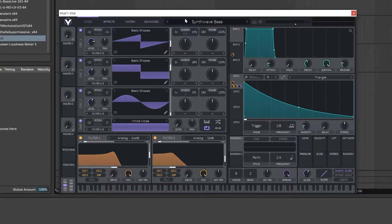All right guys, how's it going? It's Harry from Whipped Cream Sounds and today I'm going to show you exactly how to install vital presets.